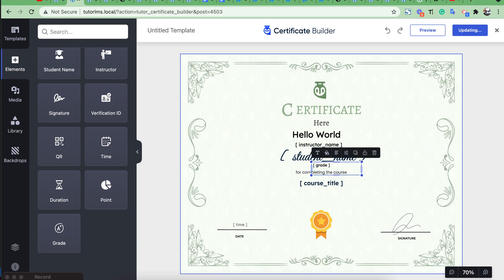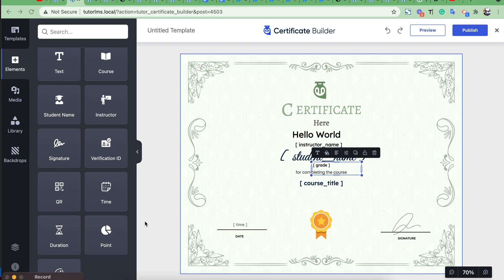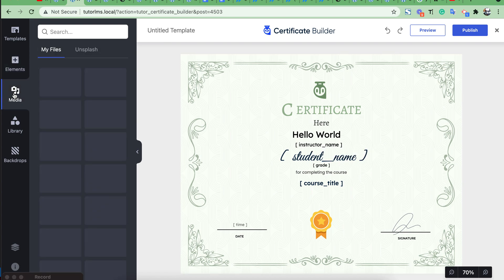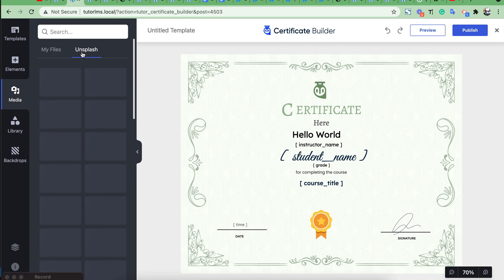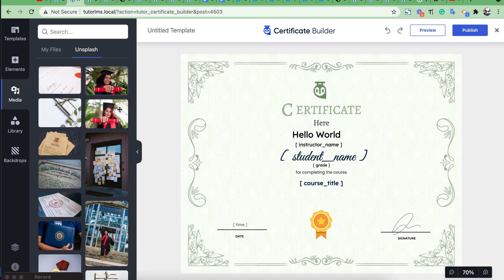You can add any media image from this section. Also here there's an Unsplash image option where you can choose any image.